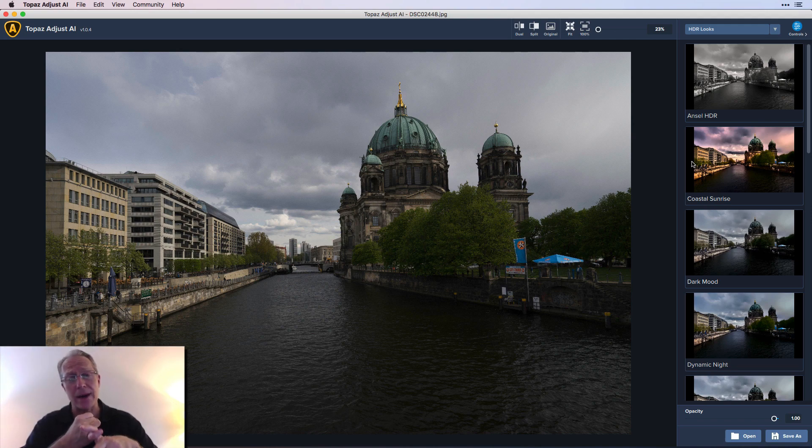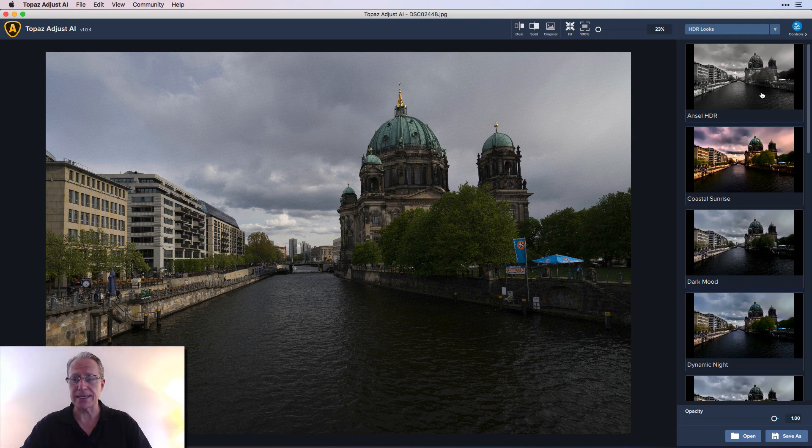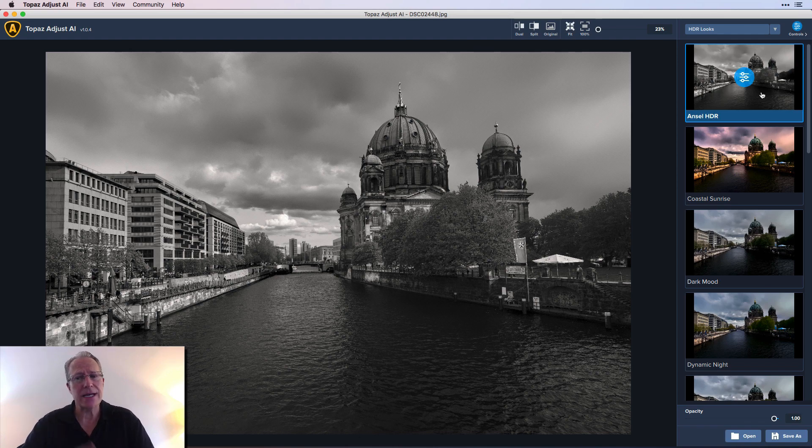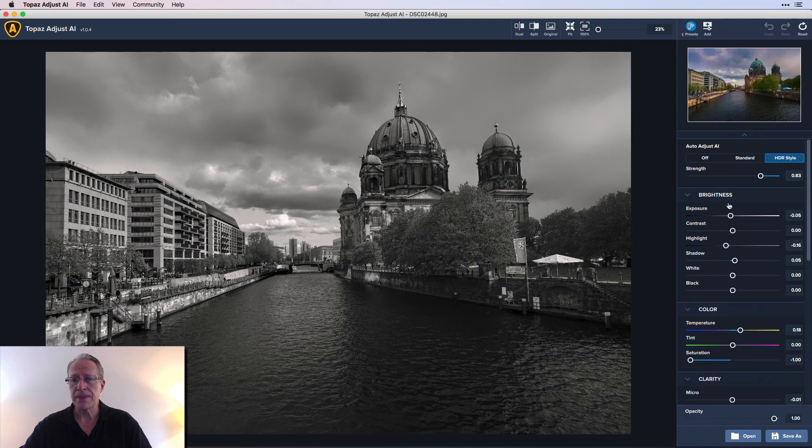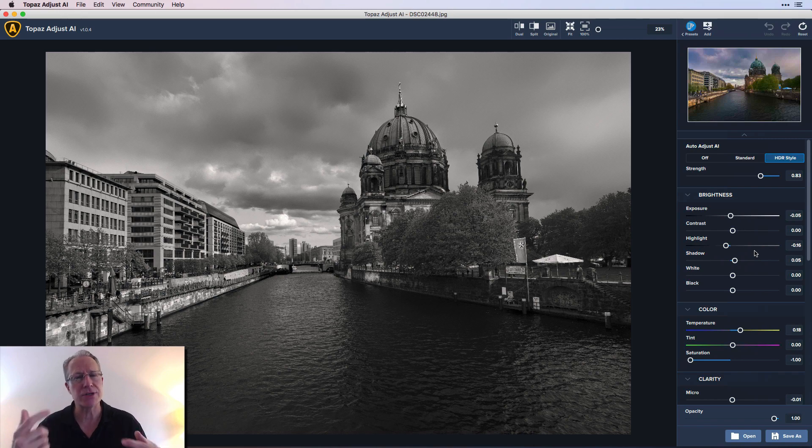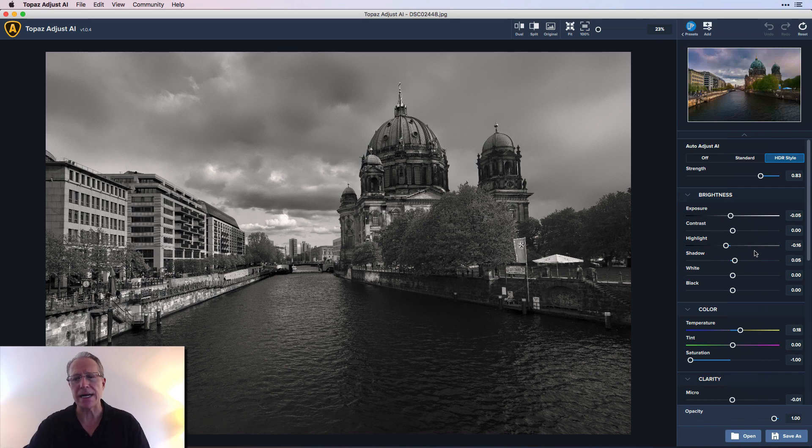I think number one, especially if you're new to a product, a preset is a great way to learn a product. Because you can click on it and say, okay, I like this Ansel HDR look. Let me click on it. Hey, I like what it did to my photo. But here's how you learn the product: then you go into controls and you start looking at what this preset includes, what did it do to my photo. It helps you start to understand and sort of internalize what these different sliders will do.